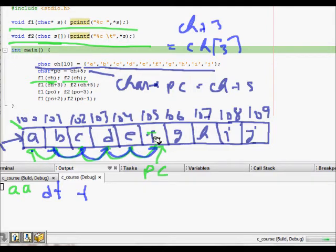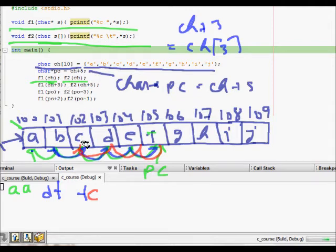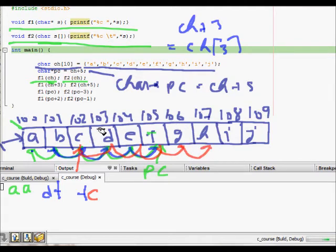Now we apply pointer arithmetic with pc. pc is at ch+5, which is 'f'. For f2(ch+3), pc is still at ch+5. Then pc minus 3 goes 1, 2, 3 positions back, which is memory location 102 — that is 'c'. So f2(pc-3) will print 'c'. Then f1(pc+2): pc is still at ch+5 (memory 105), so pc+2 is memory location 107, which prints 'h'. And f2(pc-1) will print 'e'.